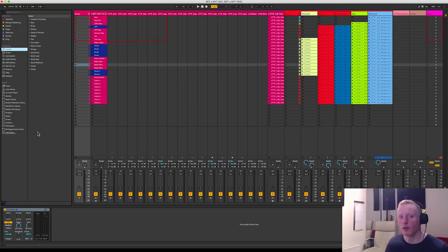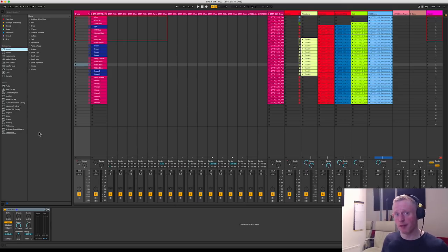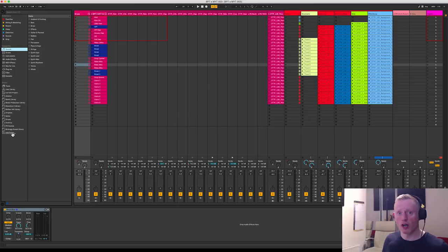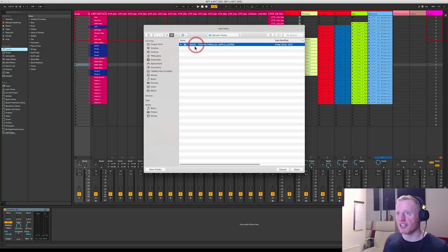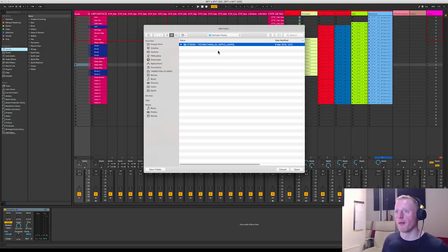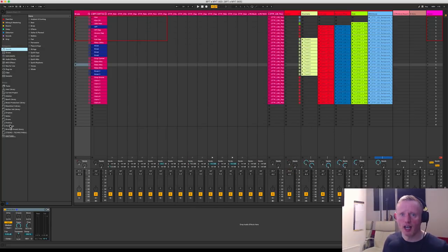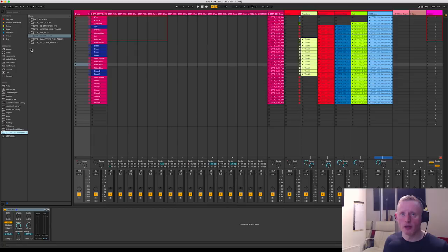So let's waste no more time and get straight into Ableton Live 10 and get this pack into our productions. The first thing we're going to do is add the Techno Parallels pack to our Ableton Live 10 sidebar. Just going to click add folder here and I've navigated to where I've stored the pack on my hard drive, click open, and there you go.